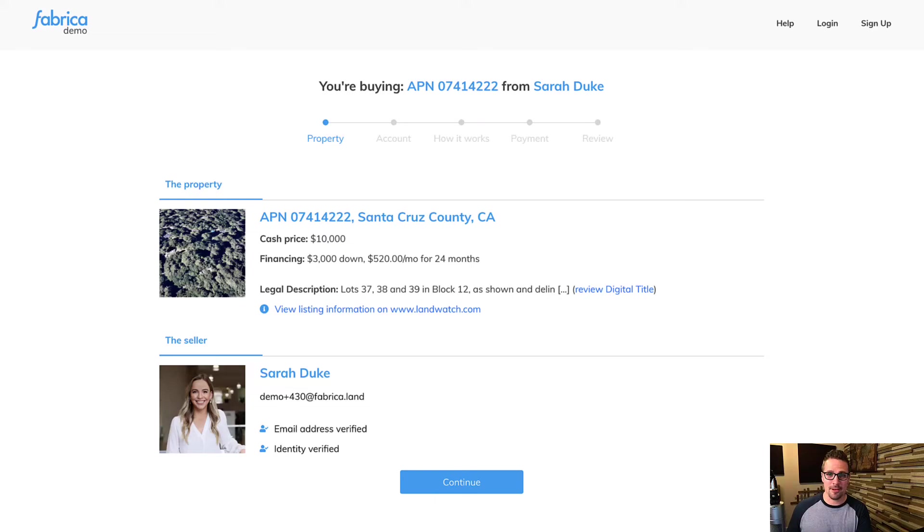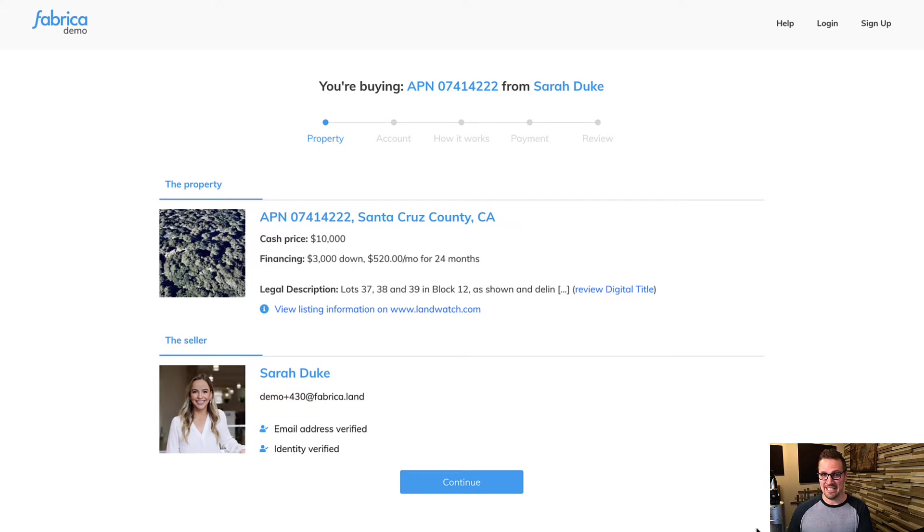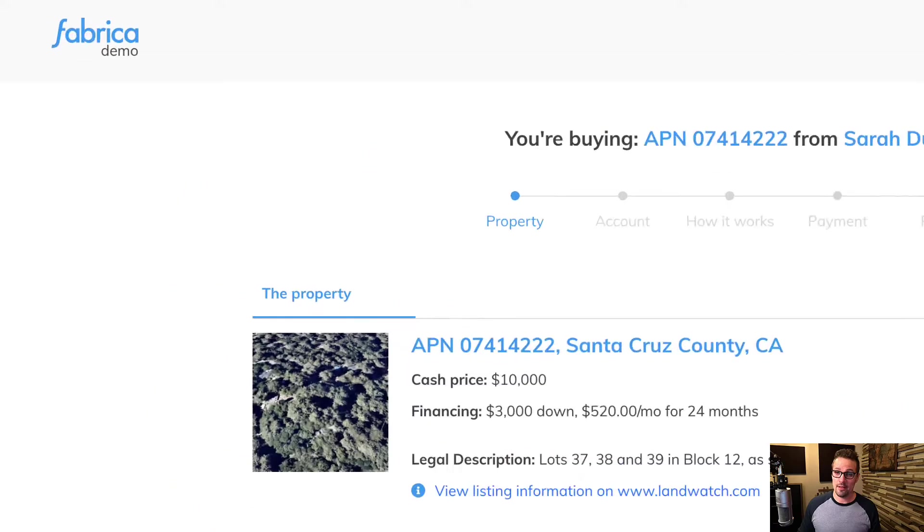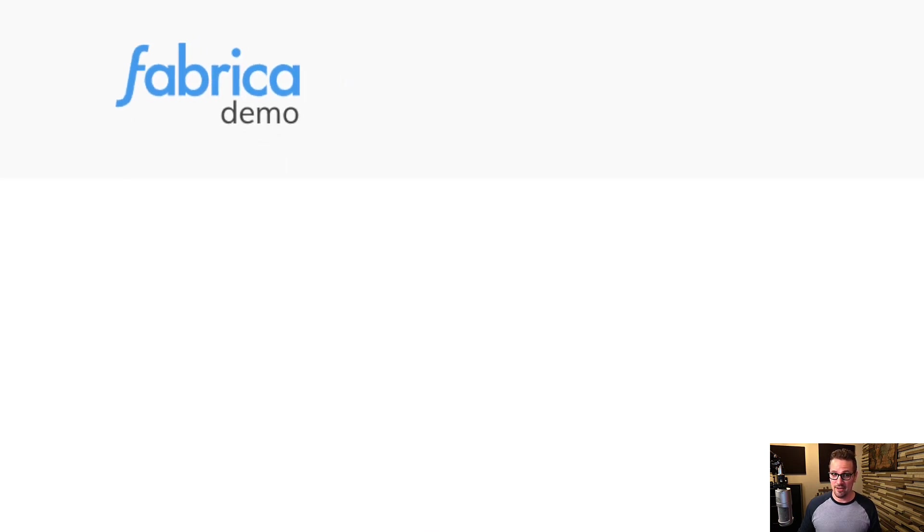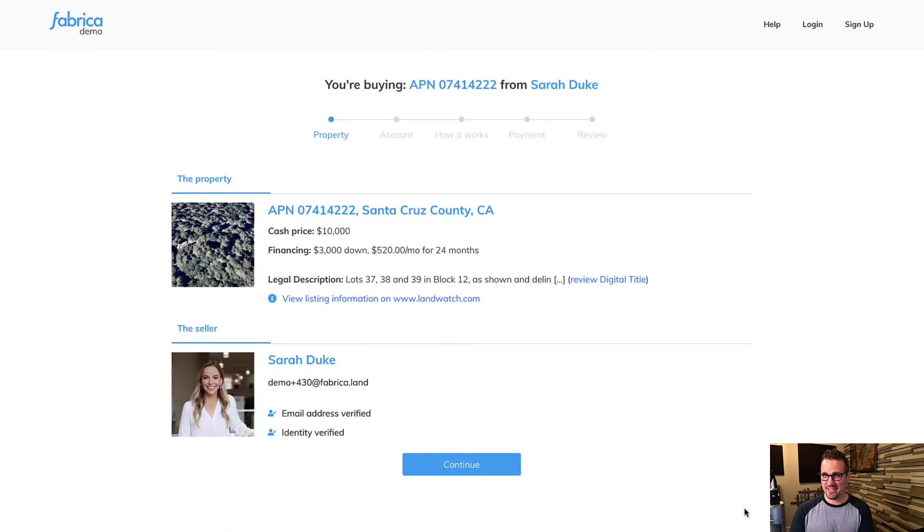Hey guys, what's going on? Seth here from retipseer.com and I wanted to take you through a little demo here. This is actually the first time I've ever used this. This is from a company called Fabrica, as you can see right here. I just learned about this company within the past month here.